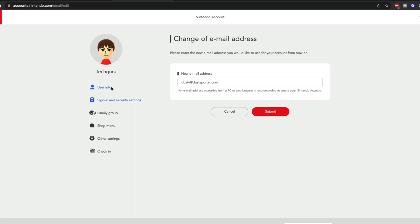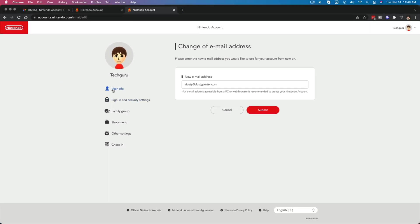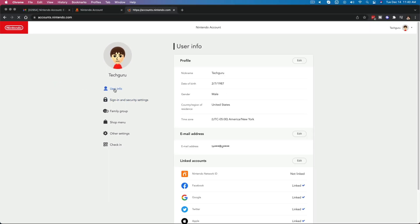And then now when you go back to your user information here, you will see your new email address right here under your user info. I obviously didn't do this because I don't need to change mine currently.